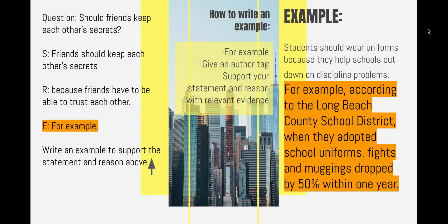Let's go ahead and write our example. For our question, 'should friends keep each other's secrets?' — our statement and reason are: 'Friends should keep each other's secrets because friends have to be able to trust each other.' Find an example to support that. Since I haven't given you any research or a text to refer to, this example can come from your own life for this one.